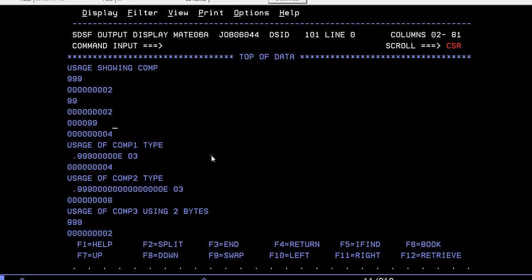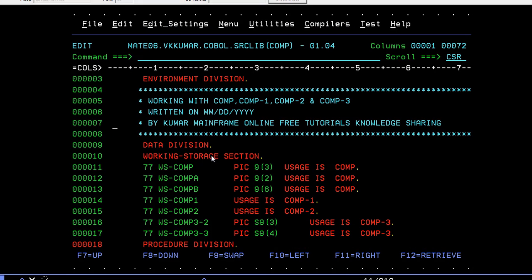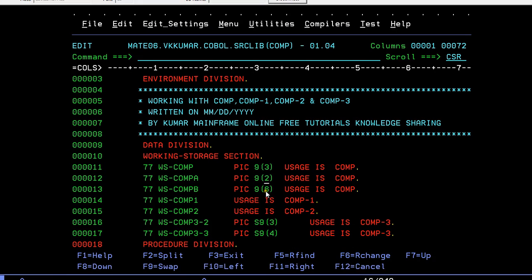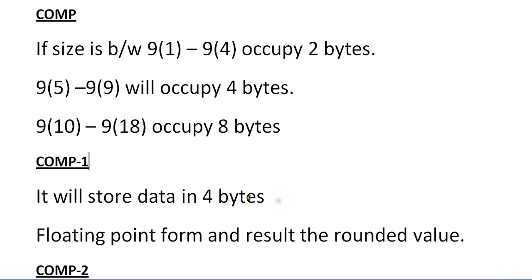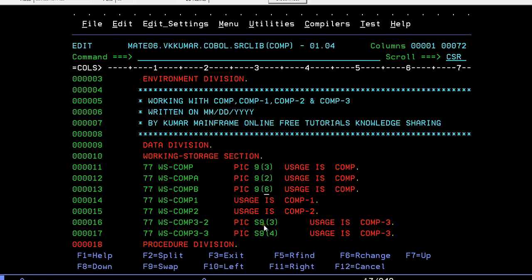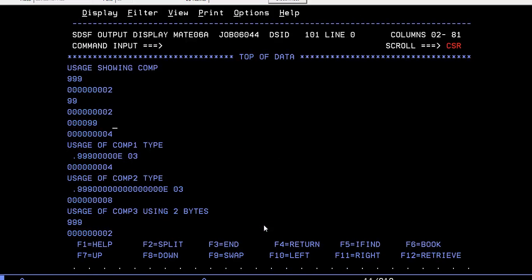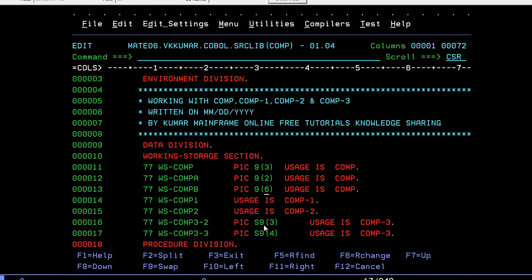In the same way, if you have 2 bytes, it shows 2 bytes. If you are having 6 bytes, it falls into the range 5 to 9, so it should occupy 4 bytes. Yes, it is occupying 4 bytes. That's correct.